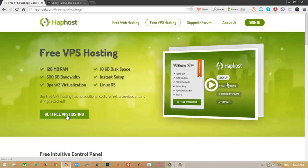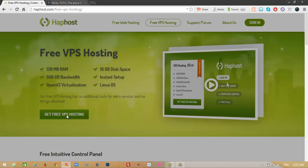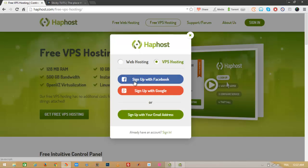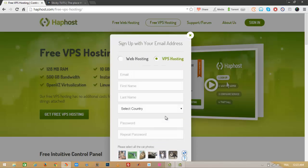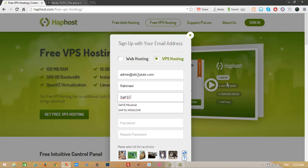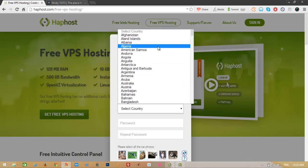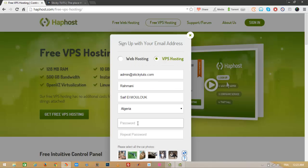Let's click on 'Get Free VPS Hosting.' You can choose to sign up with your Facebook account, your Google account, or your email address. Fill in your email, first name, last name, country, and password.